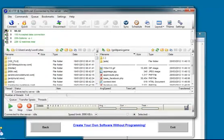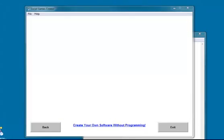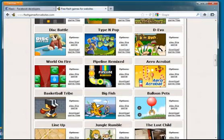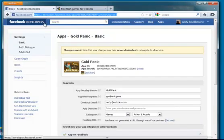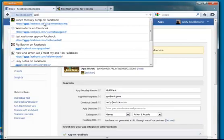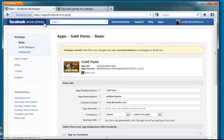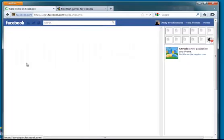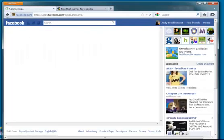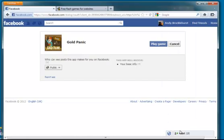So we upload the files and we should be done. So now if we go back to Facebook, we go to what do we call it? Gold Panic Game.